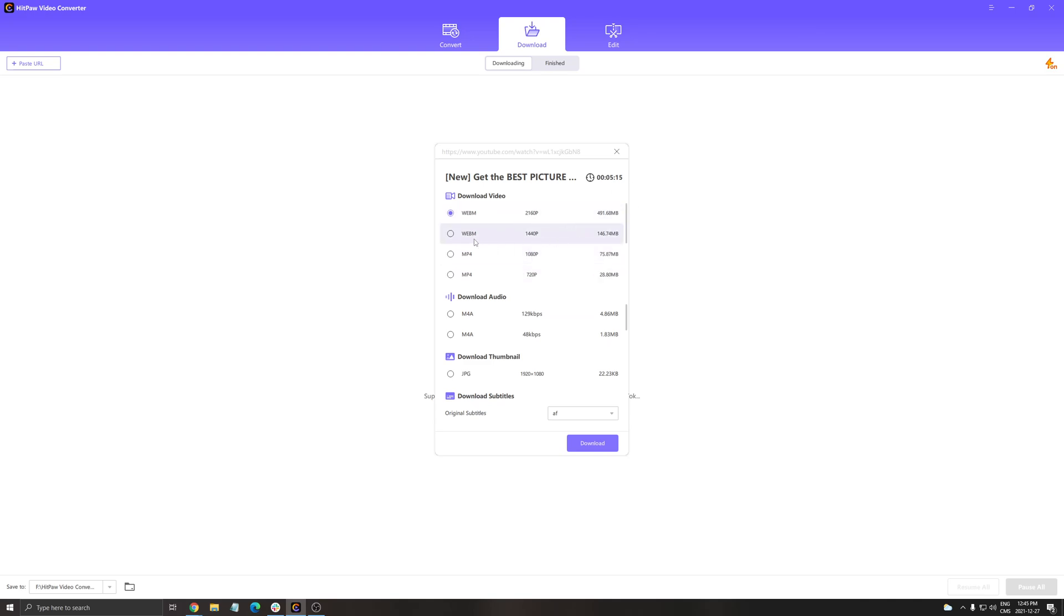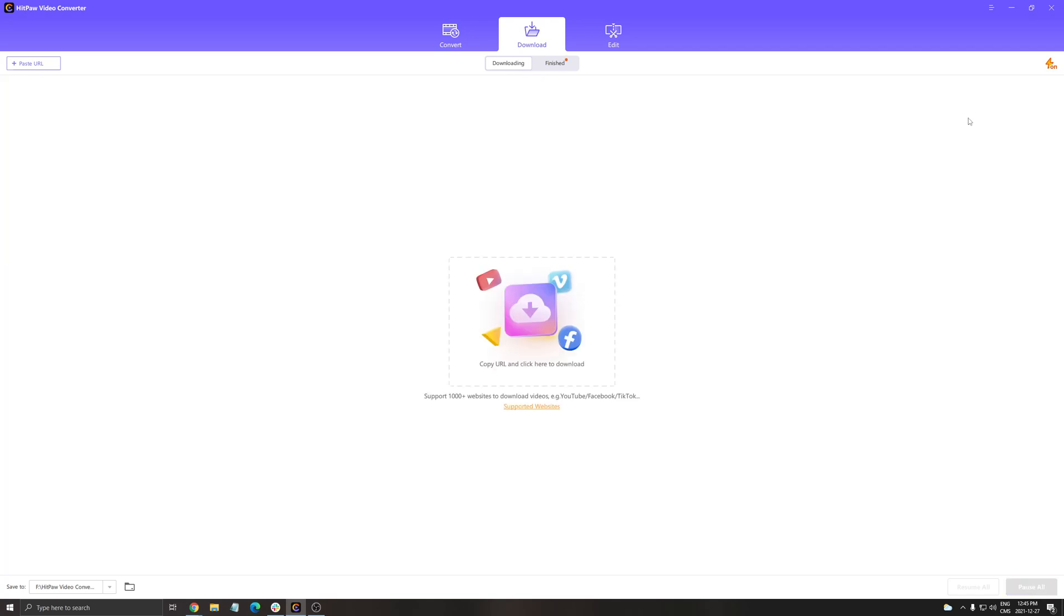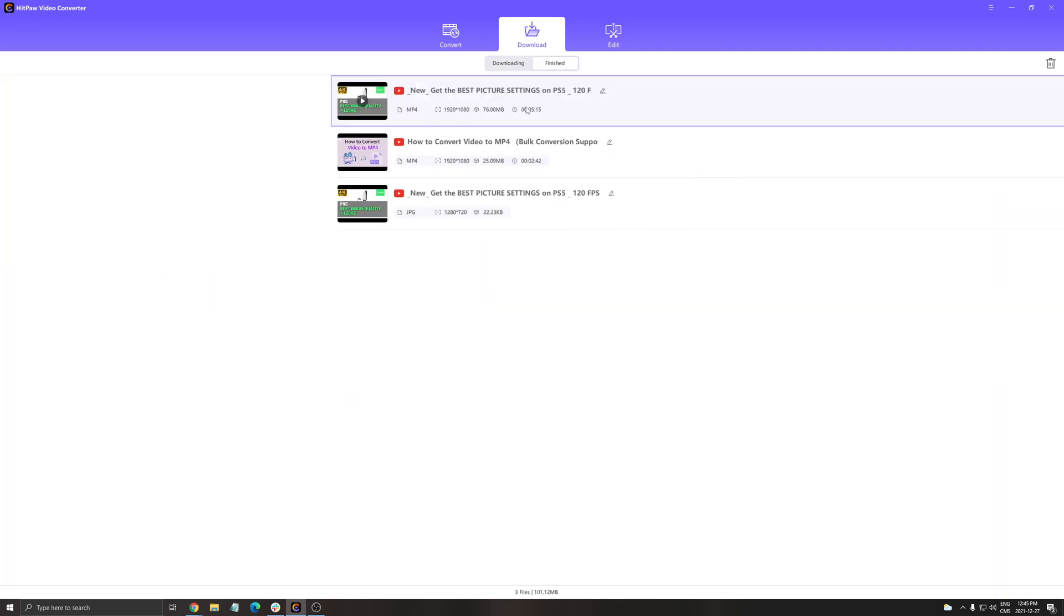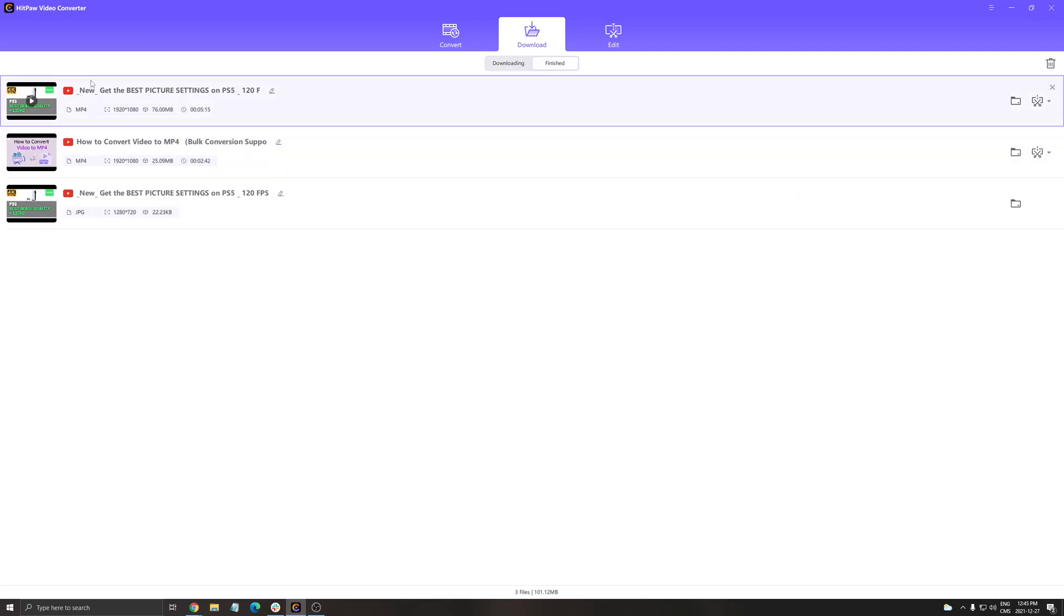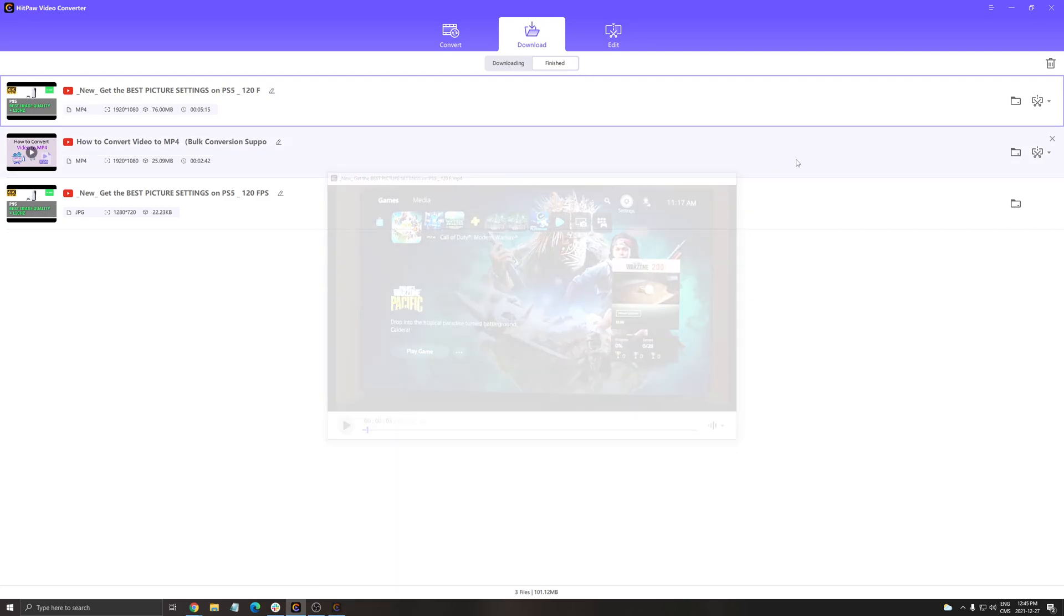For example, I want to do the WebM or maybe the MP4 at 1080p here. It's even 75 megs. You just press download and now you see my channel with the thumbnail and the video is currently being downloaded. You can see the speed here. You go to finish. So this is my video. And now it's there.